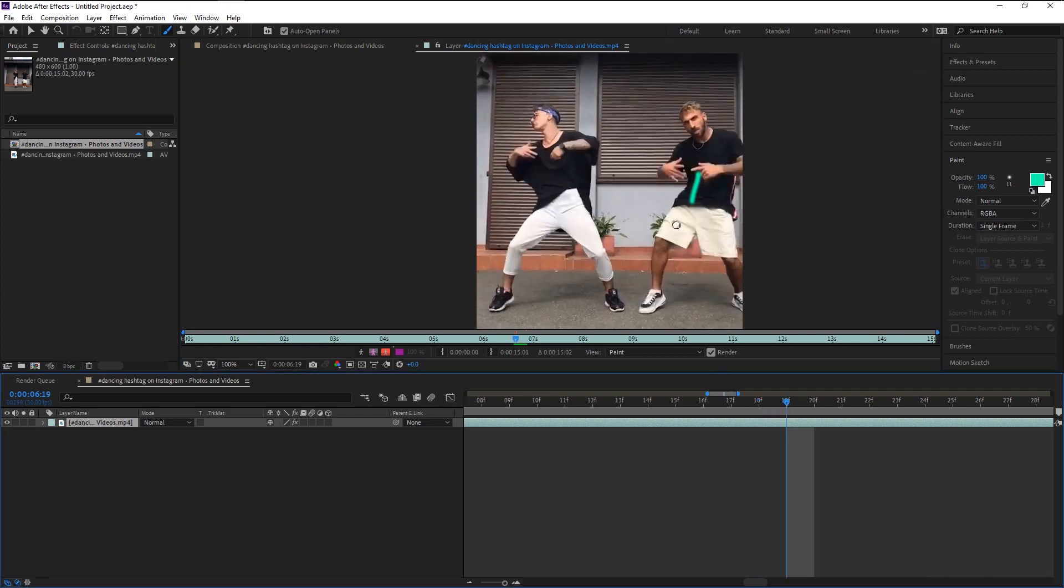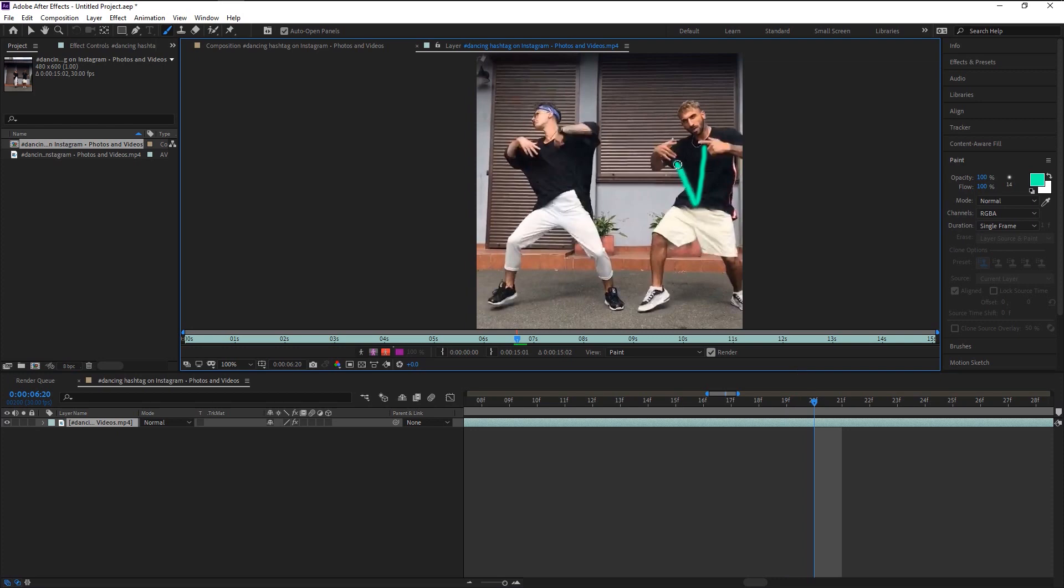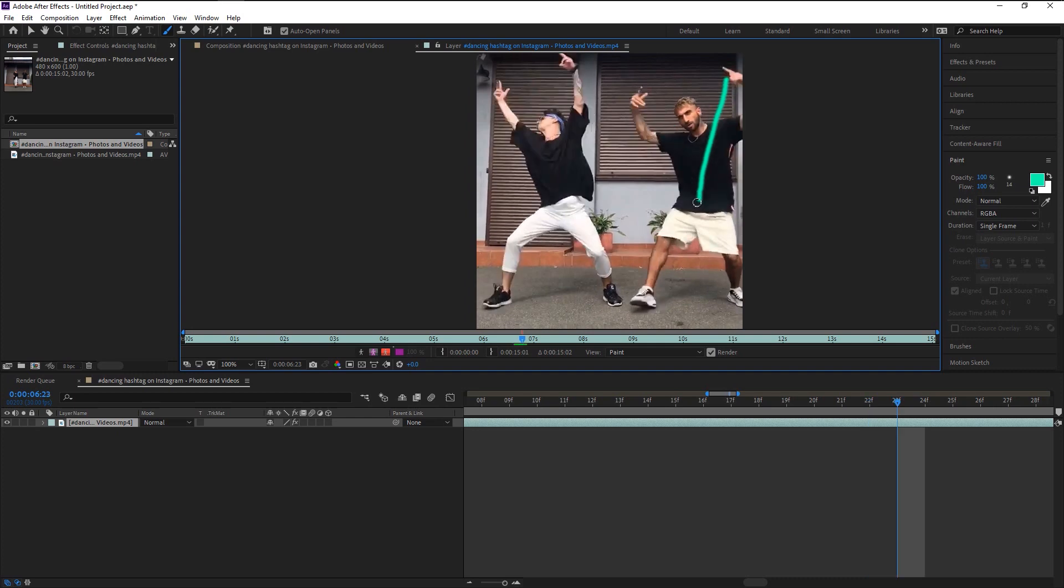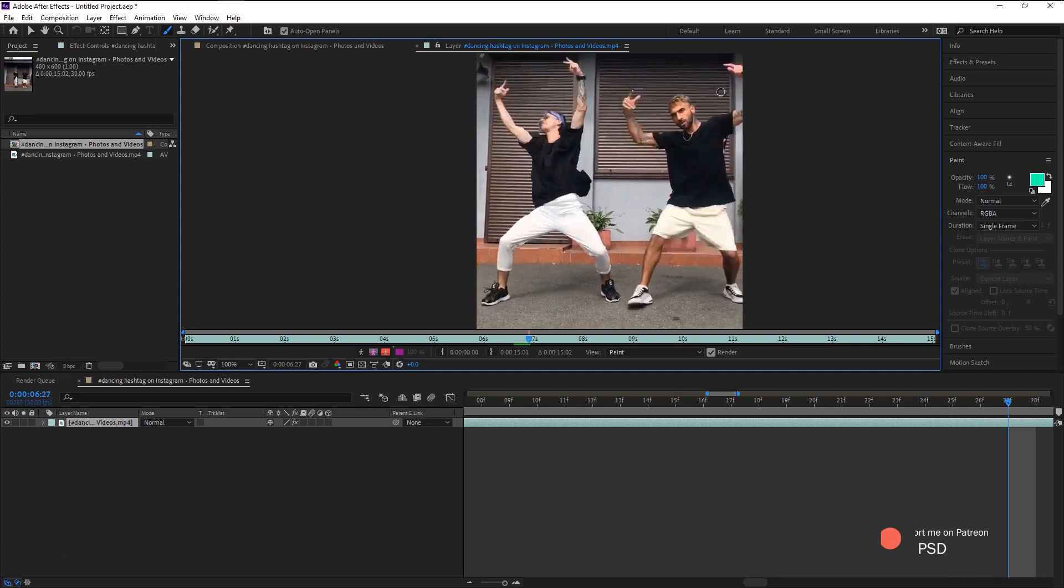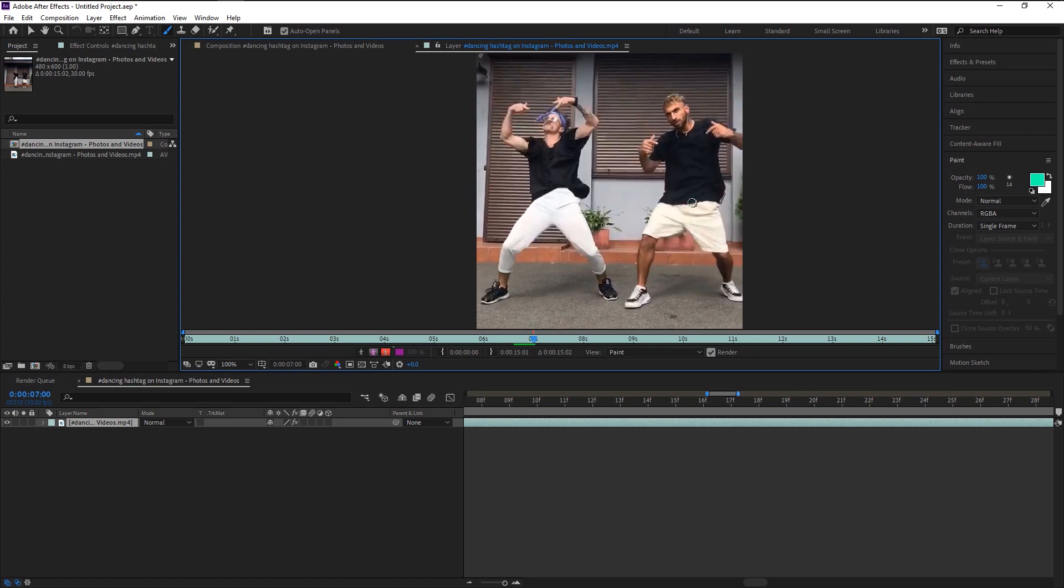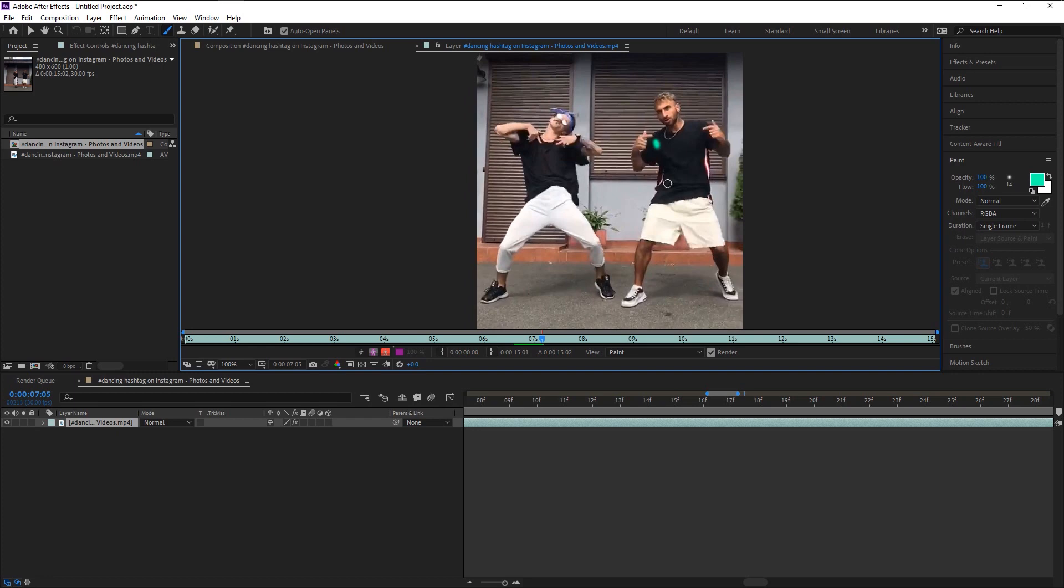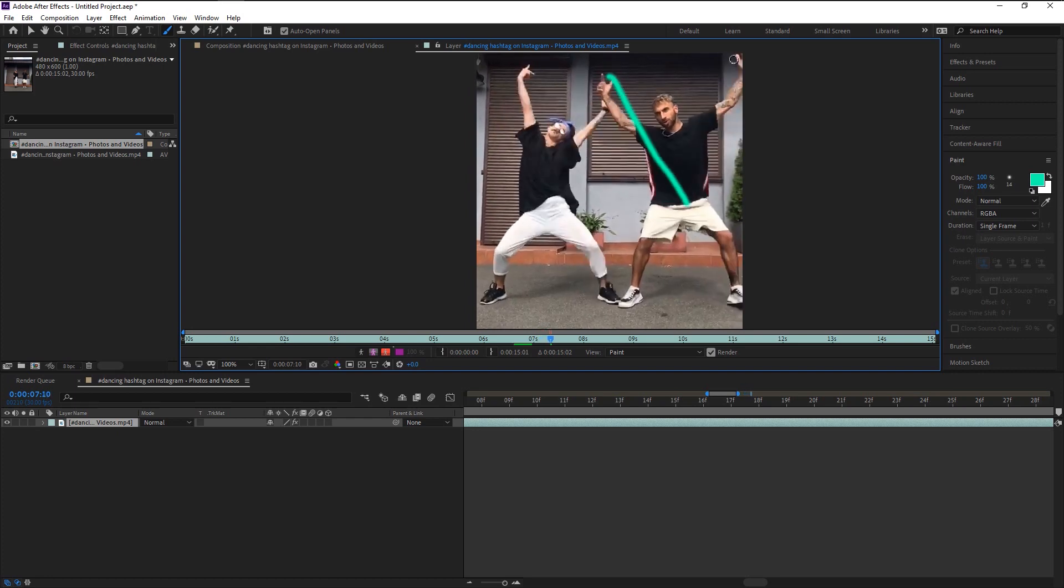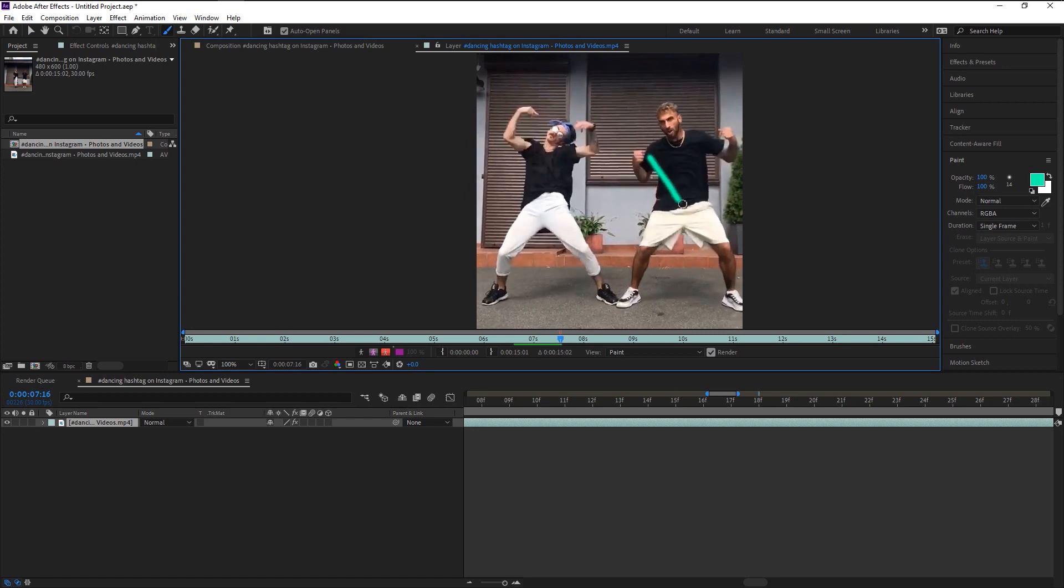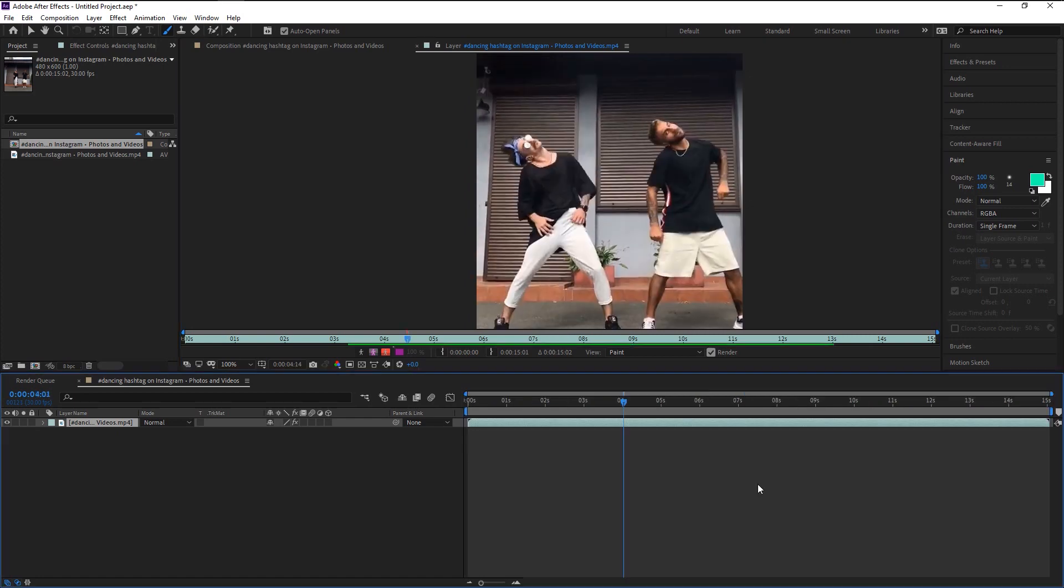Again, go back and we will now add lines to his other hand. Keep doing it. I know it's a frustrating and time-consuming work, but the end result will ease up all your pain.